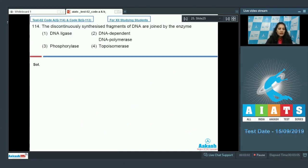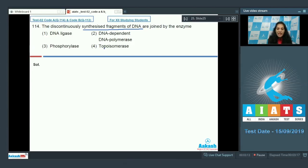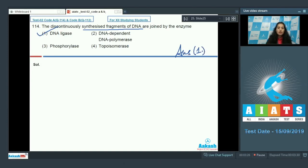Question number 114: the discontinuously synthesized fragments of DNA are joined by which enzyme? These fragments are called Okazaki fragments, formed on the lagging strand during DNA replication. They are joined by DNA ligase — option number one. DNA-dependent DNA polymerase catalyzes polymerization; topoisomerase removes strain during replication; phosphorylase activates nucleotides.